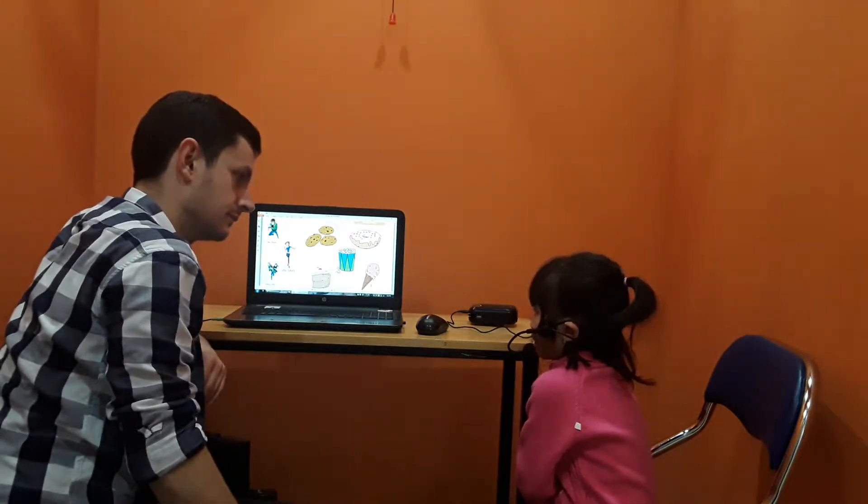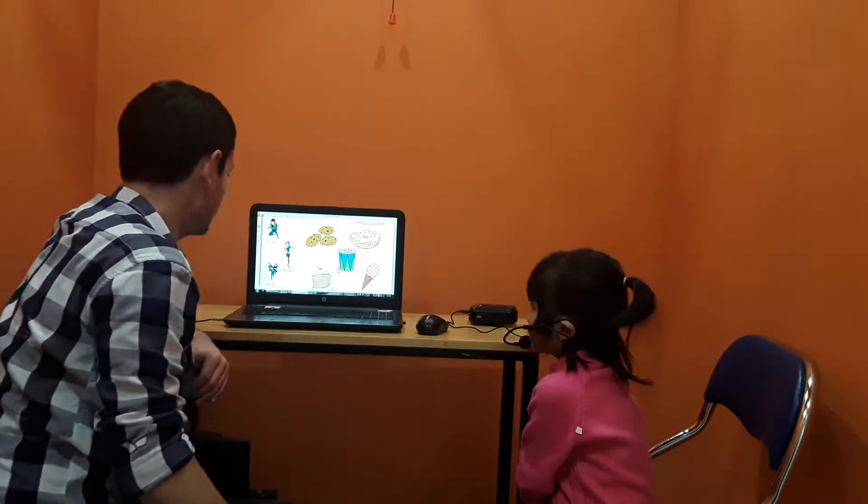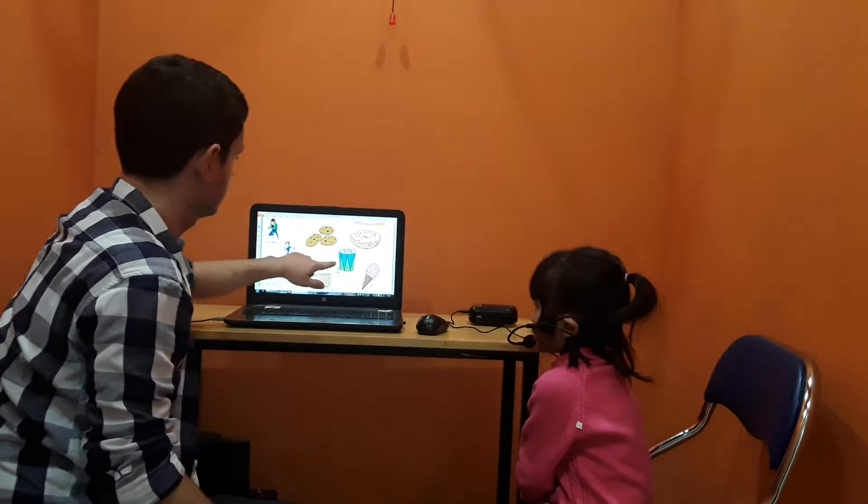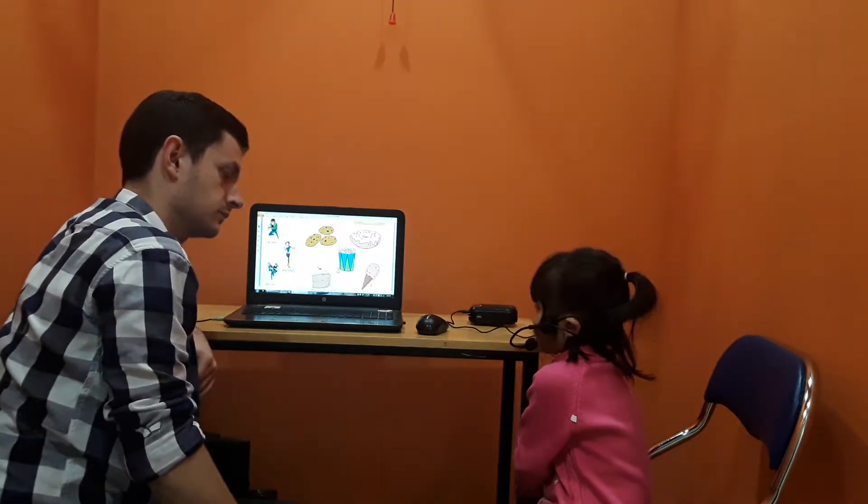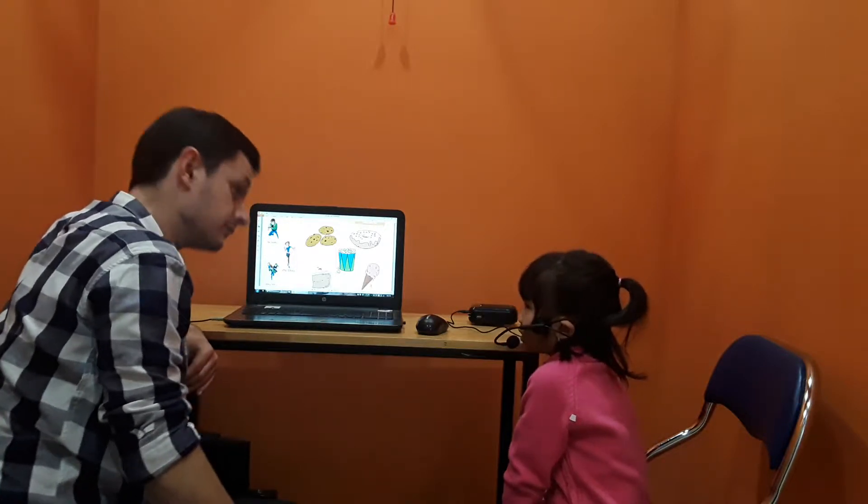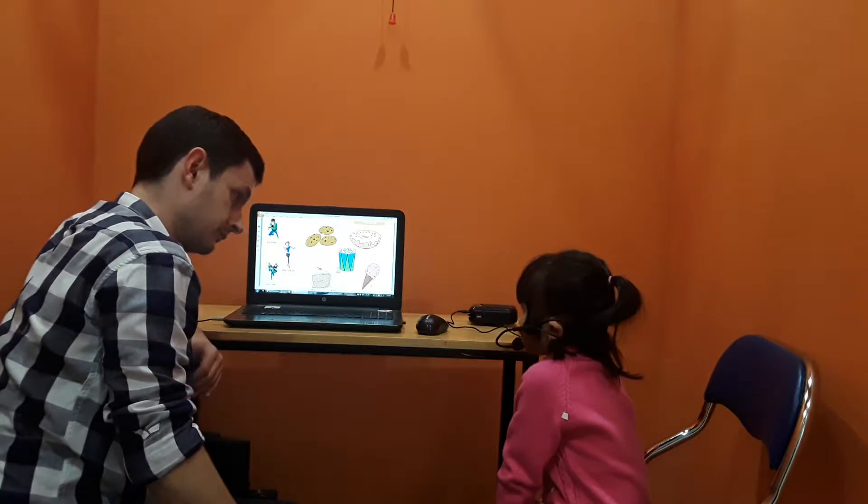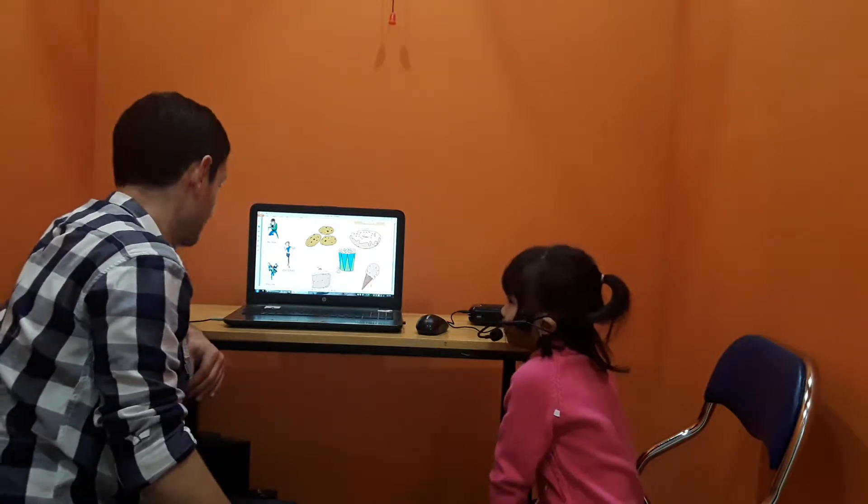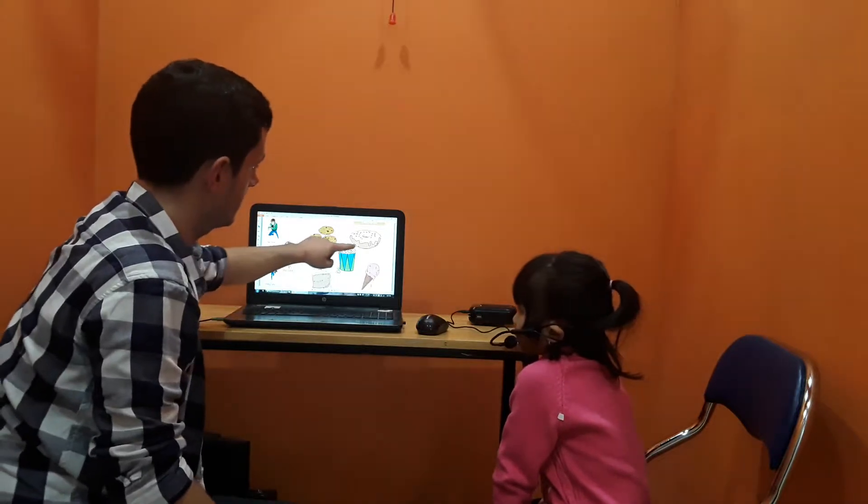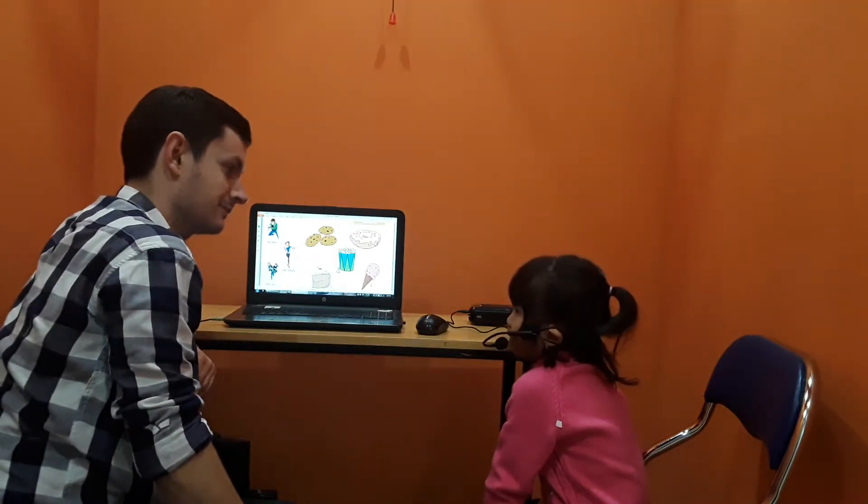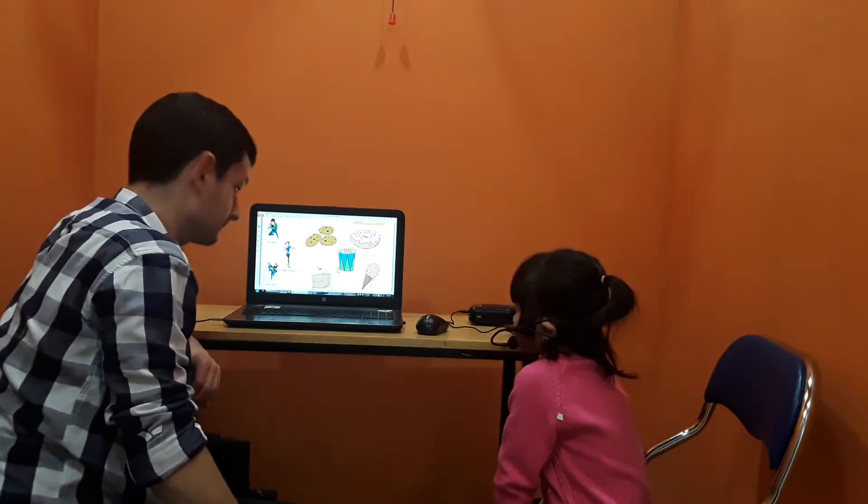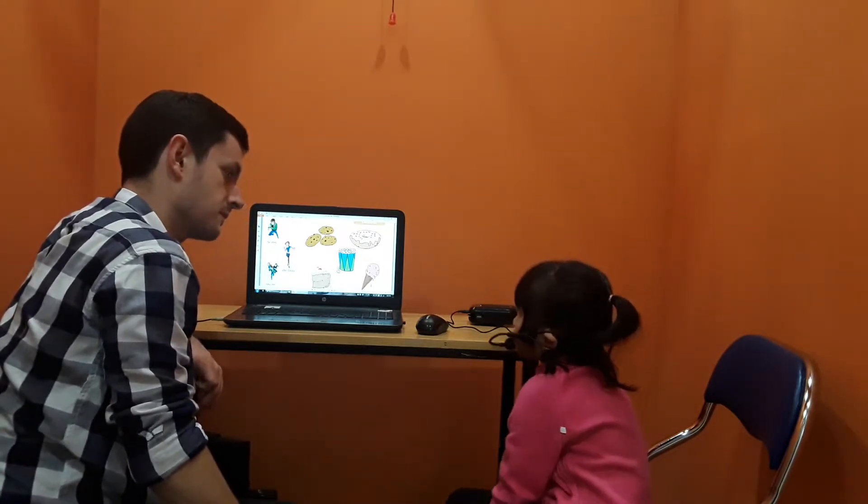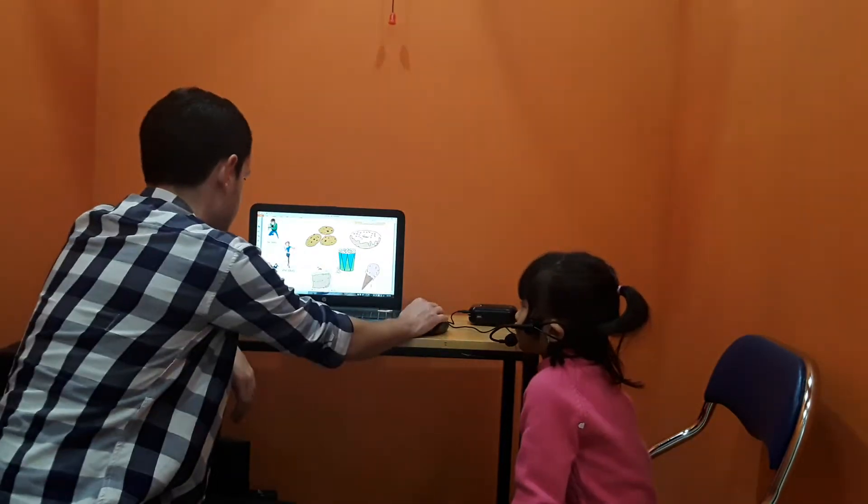He likes cookies. Cookies. She likes ice cream. They like doughnuts. They like doughnuts. Fantastic.